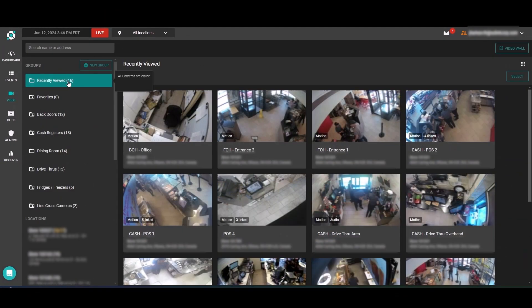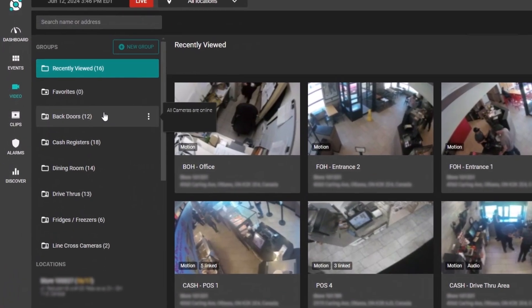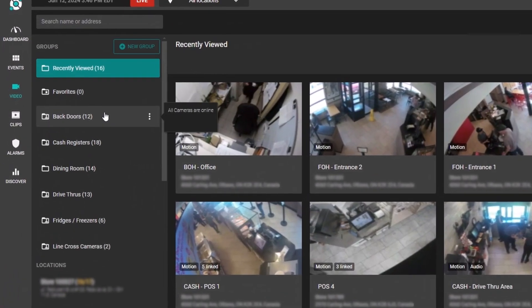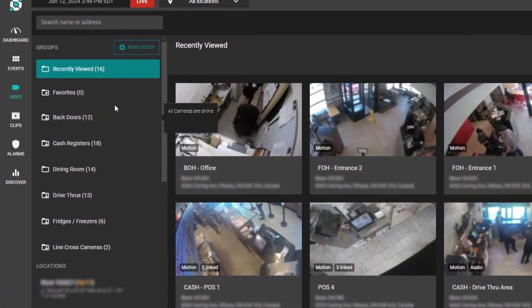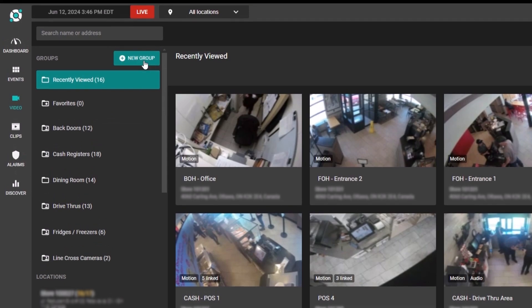Camera groups allow you to group your cameras into these folders on the side here. You can always create a new group by selecting the new group button right here.